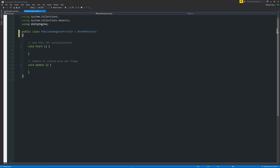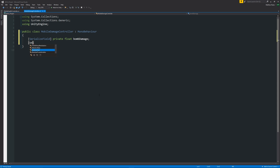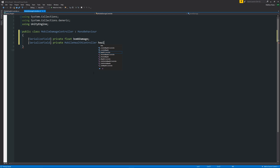Now in the damage script, remove the two starting methods. We'll add '[SerializedField]' then 'private float bombDamage;'. Then we also want to reference the health controller, so we'll add '[SerializedField]' then 'private MobileHealthController healthController;' with a semicolon. This gives us a reference to the health controller script that we can use in this script.